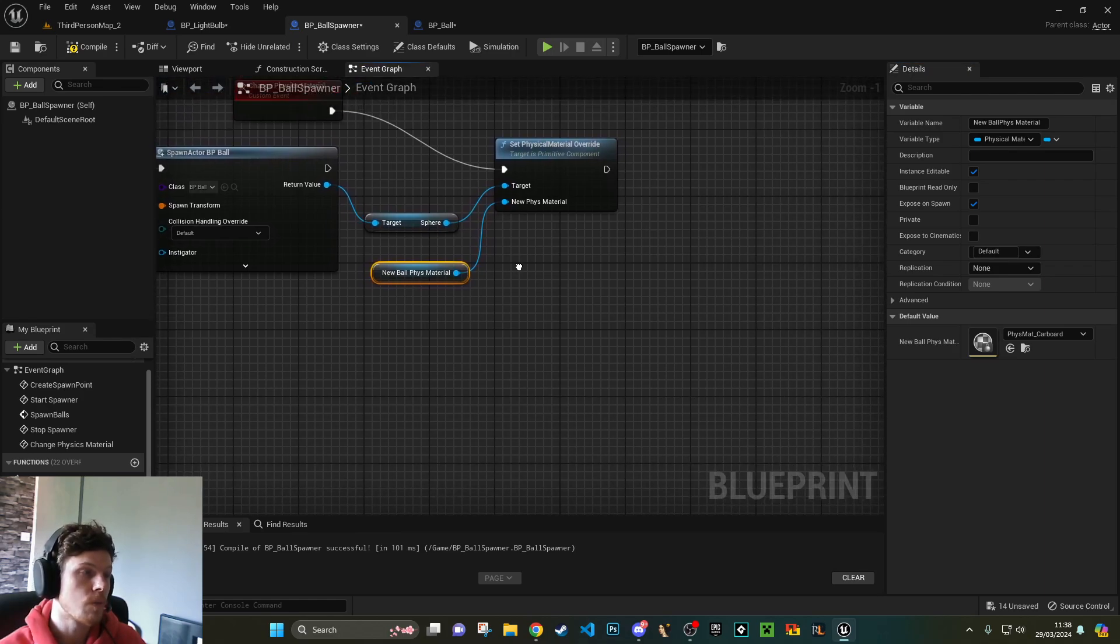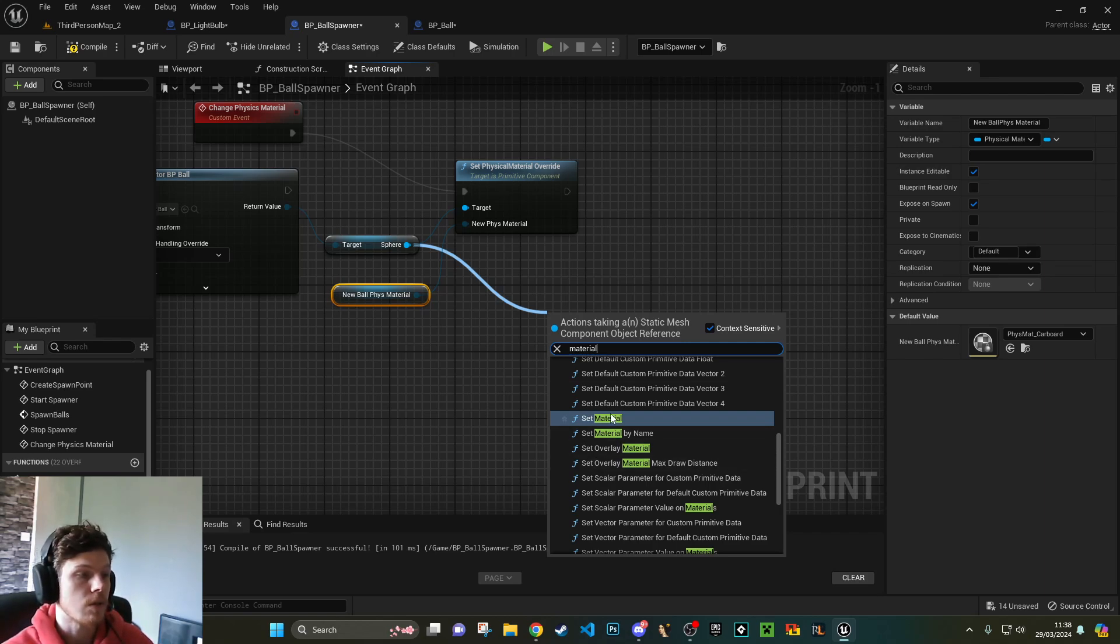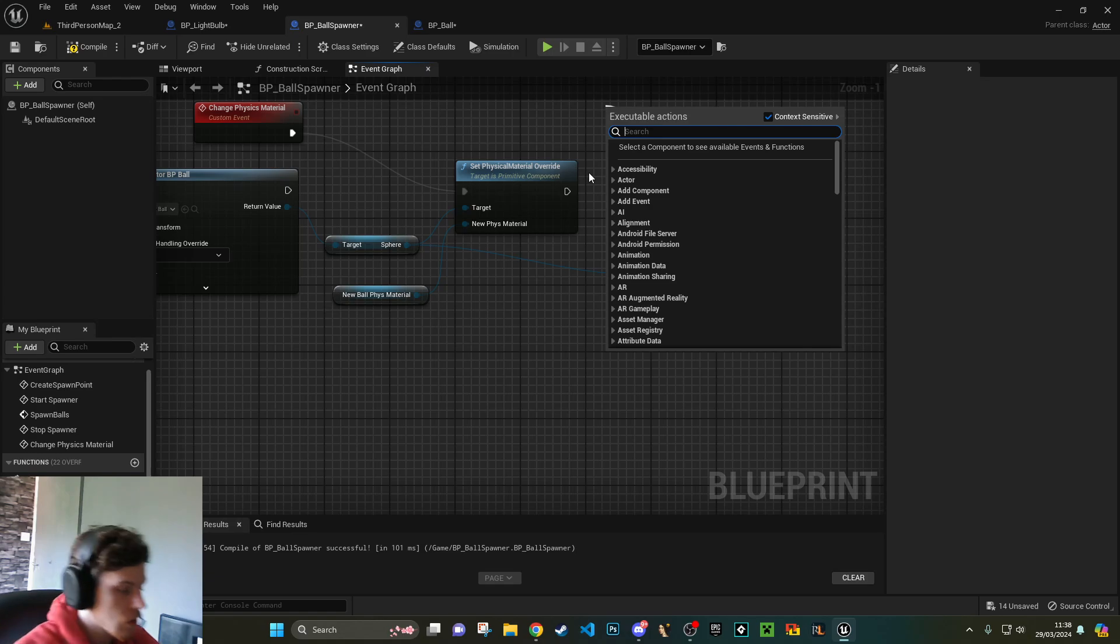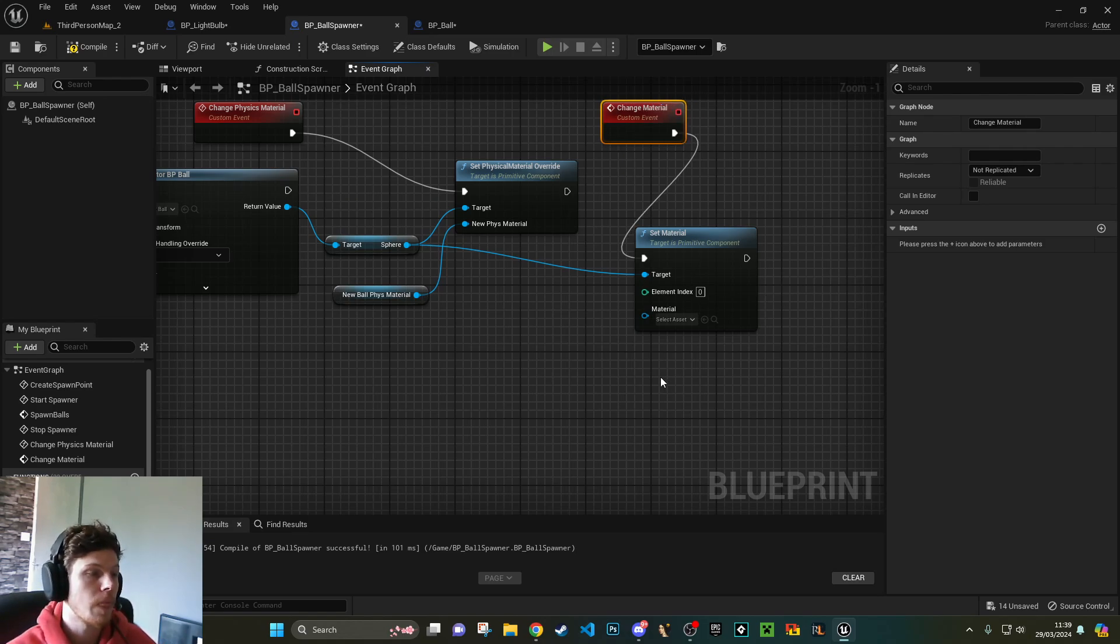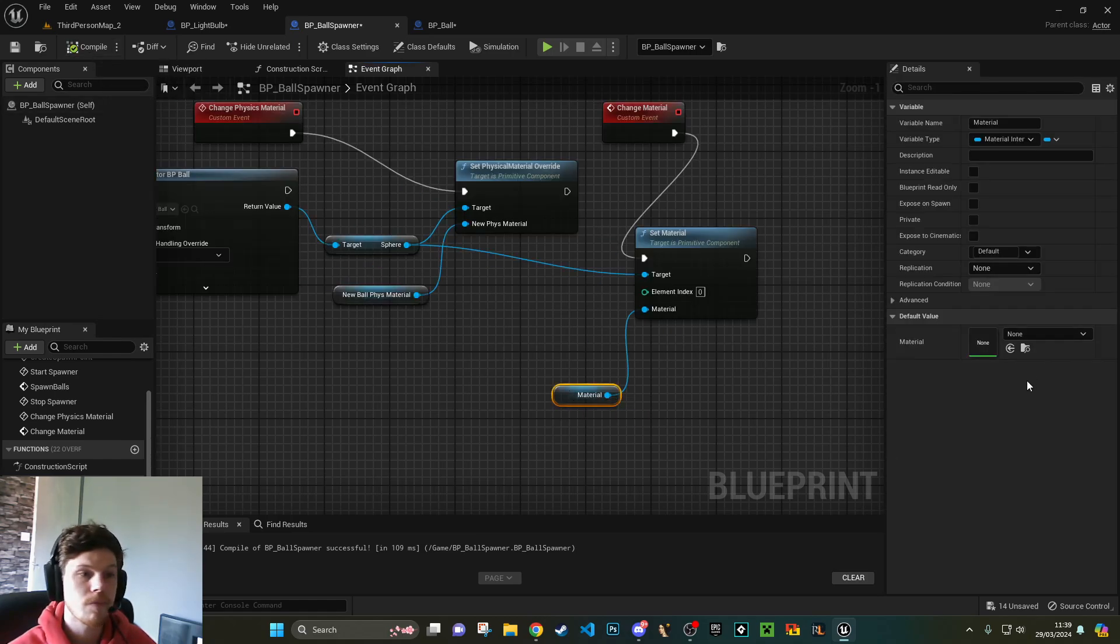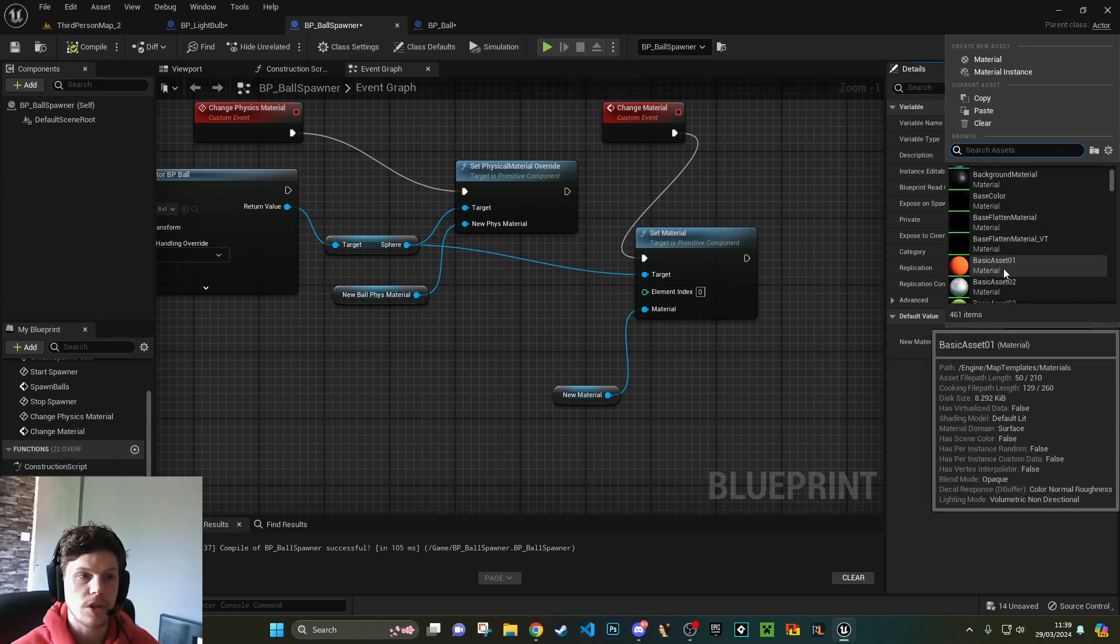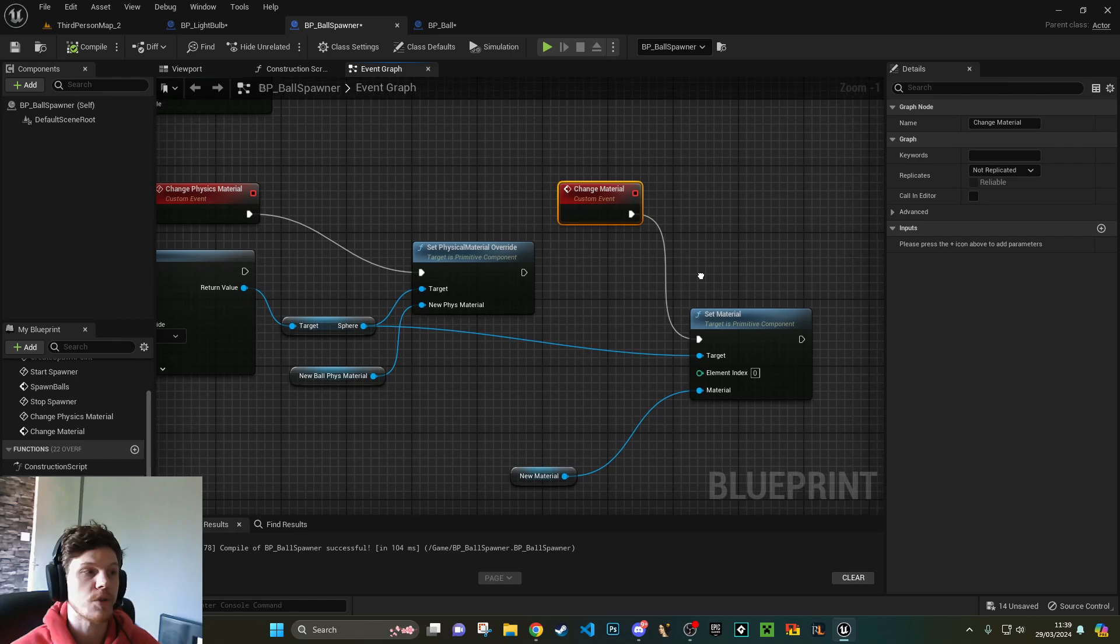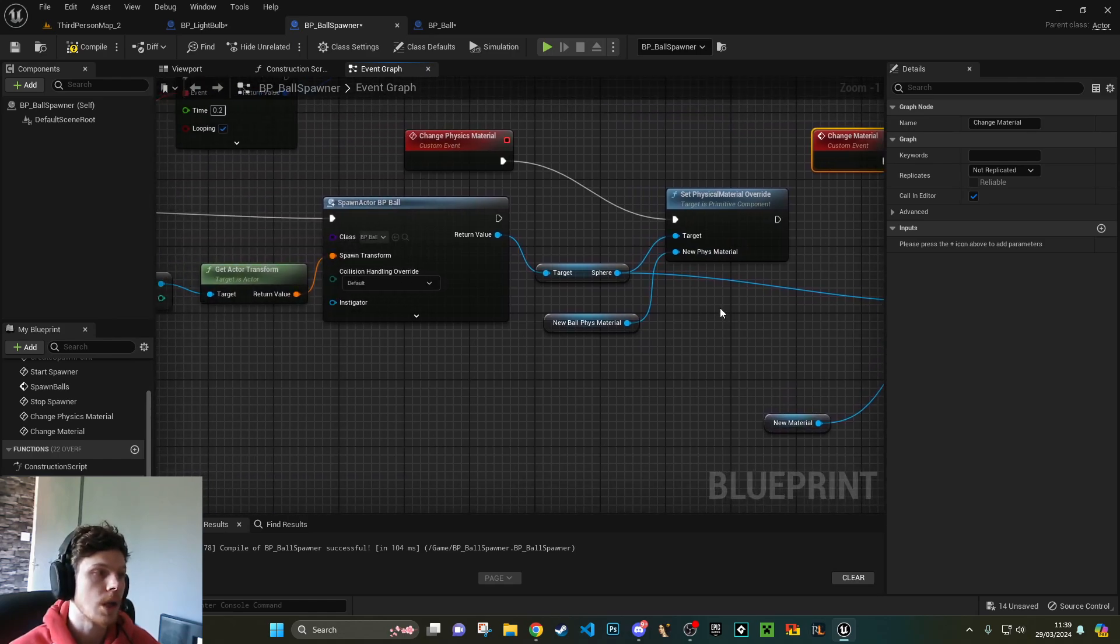So, what you could also do is you could say, I want to change the material, set material. I will create a new custom event, custom event, change material. My material is going to be a variable so I can change it on the fly. I'm going to change the word into new material, compile, and instead of the default being set to none, I'm just going to change it to basic zero, which is orange. And my change material node, I'm just going to say call in editor, so that's going to call, and it's going to assign this sphere a new material.